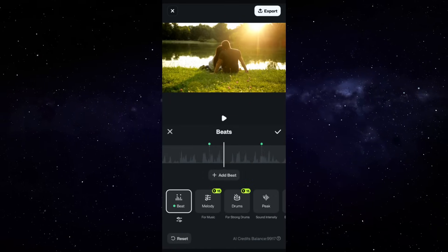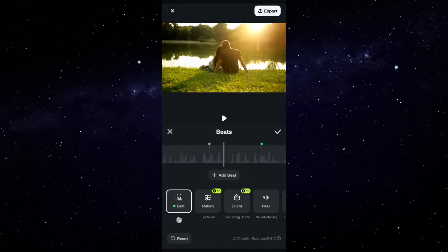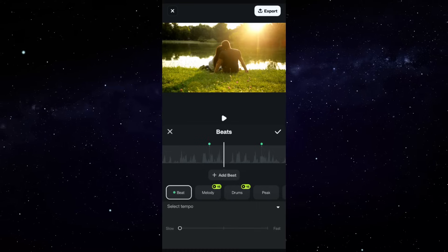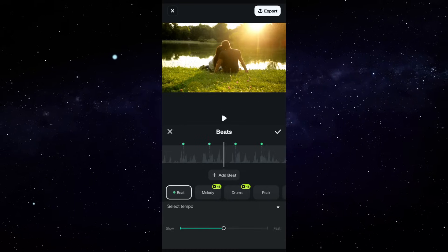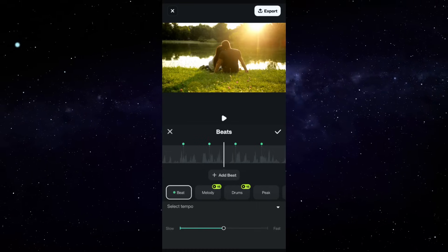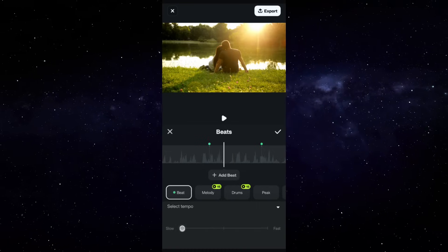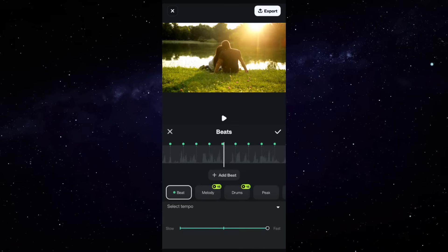And you can even change the tempo from slow to fast. You can see that the beats are detected automatically on the timeline.